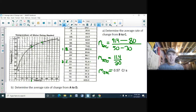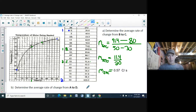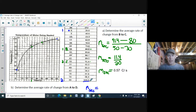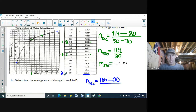Now determine the average rate of change from A to D — that's from start to finish. Using the slope formula for the secant line: y2 = 100°C, y1 = 20°C (room temperature), x2 = 80 seconds, and x1 = 0.